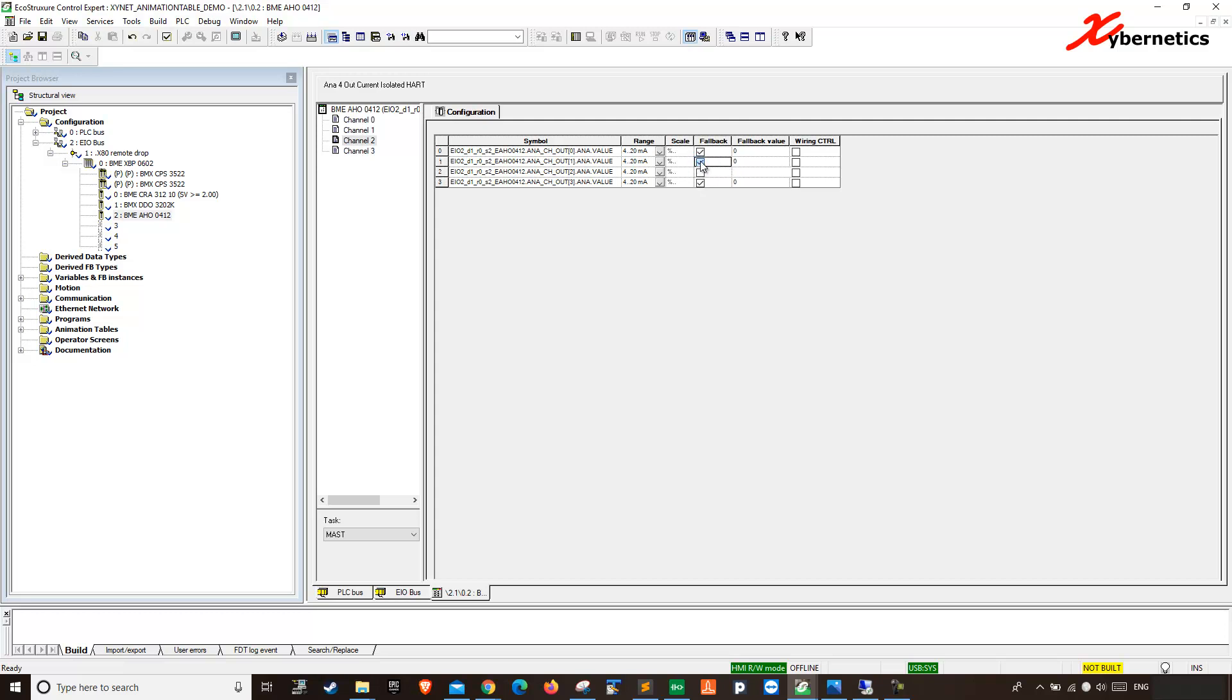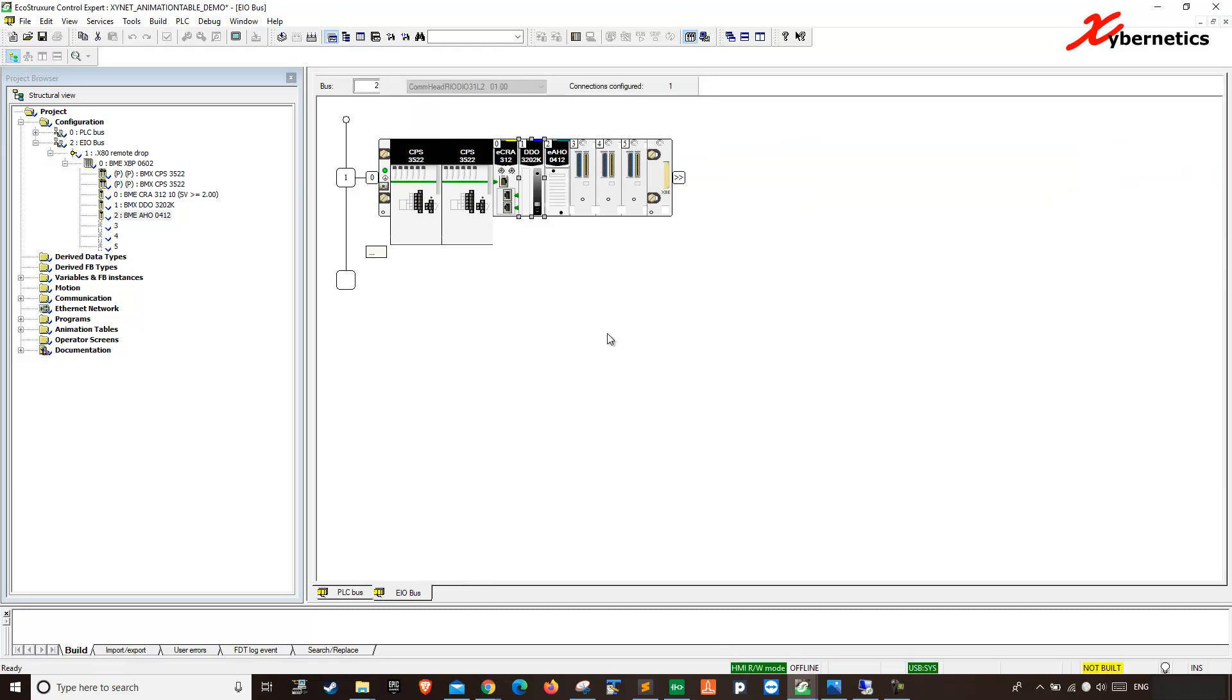So once you're happy with your changes, let's say this is my changes, you hit validate and you close it. You save it and you push it to your PLC program. That's how you do fallback. I hope this small little tip will help you. Anyway, you have a good day. Bye.